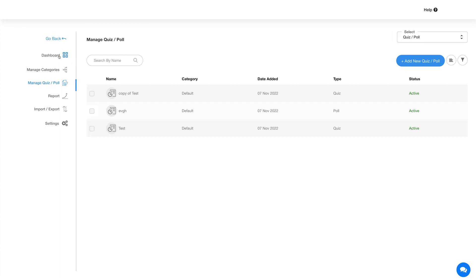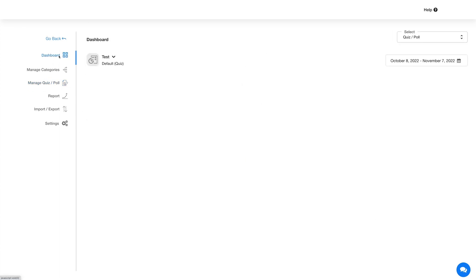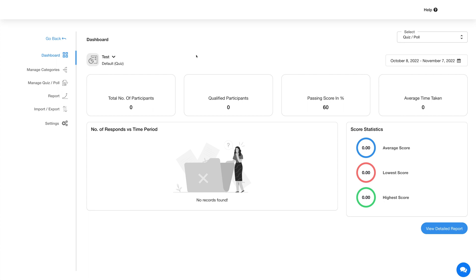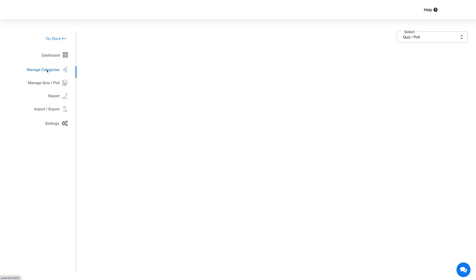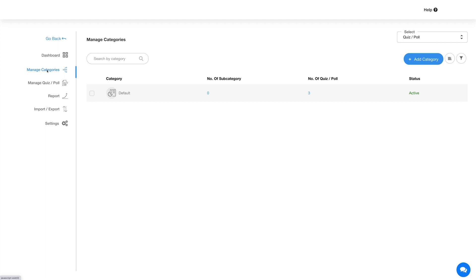Now let's go to the dashboard. The dashboard displays the statistics of the quiz or poll. Now let's move on to the Manage Category section. This section displays all the categories present in the quiz poll feature. Here you will see the default category has already been added. You can edit and update the category as per your needs.